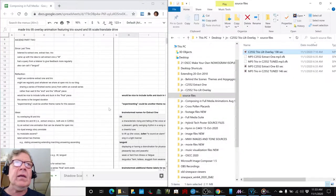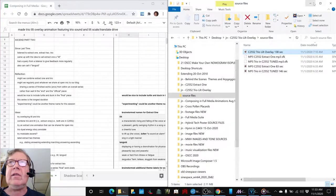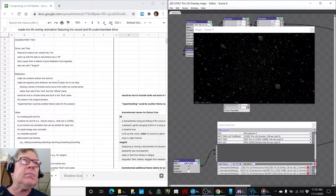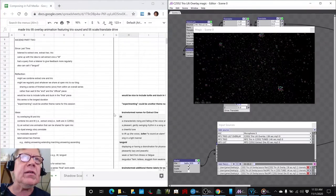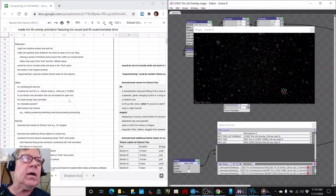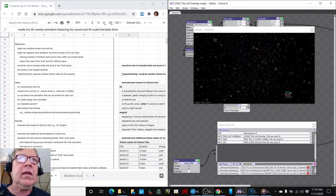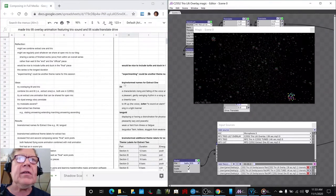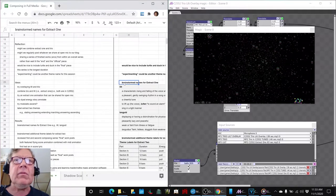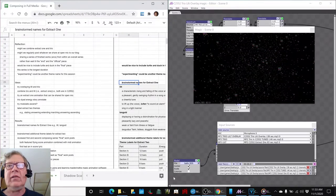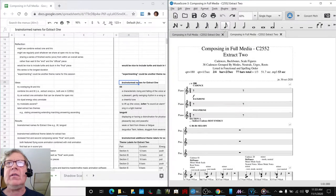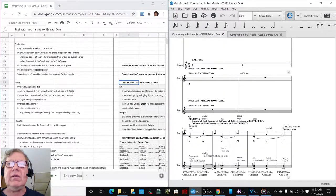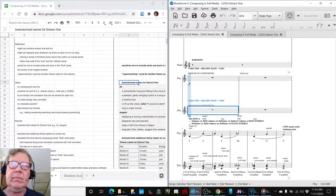In today's episode, we set out to do many things. What we ended up doing was we brainstormed some names for what we were calling Extract 1, which is the lyrical piece that sounds like this. Lyrical was one of our words.